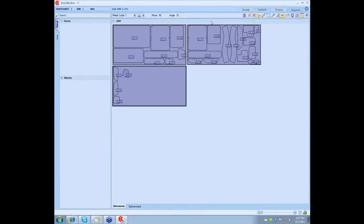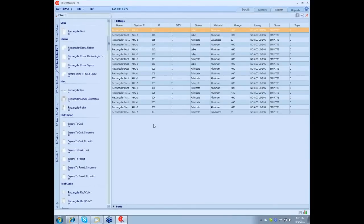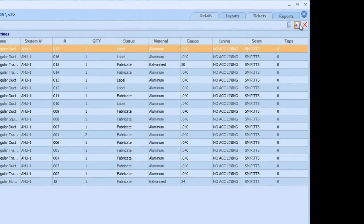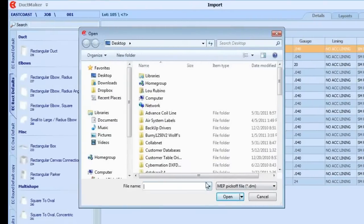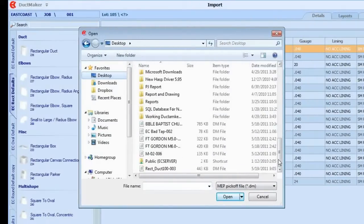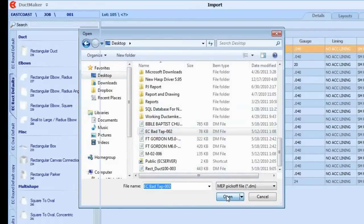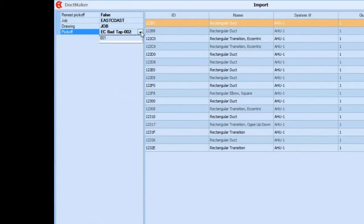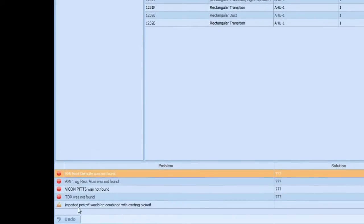Now what I'm going to do is import another job into this to show you when you want to combine the jobs. Let's say you already have an existing job, you want to add the next pick-off into the same job. The process will be the same, it will be a DocMaker pick-off. I'm going to go look for that job and pick this one, import. Now we're going to import this into East Coast, the job, and we're going to keep, as you can see on the bottom of your screen, it says Imported Pick-Off will be combined with System Pick-Off. That means you're going to have all those fittings on the same pick-off.